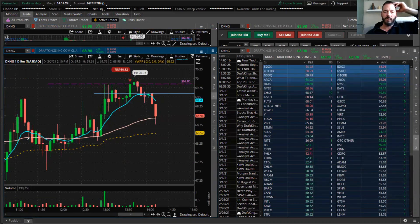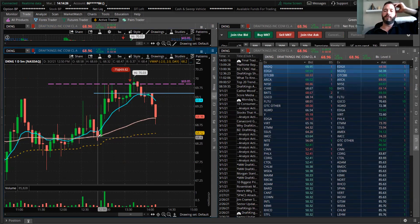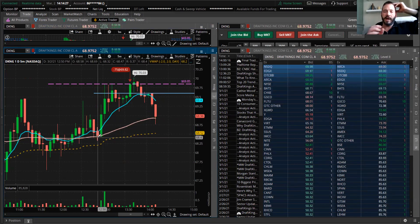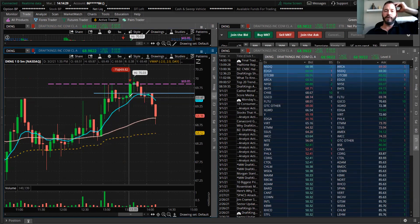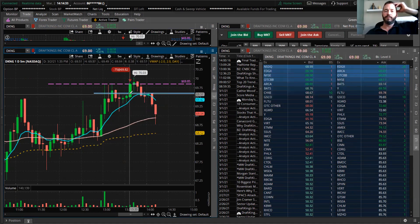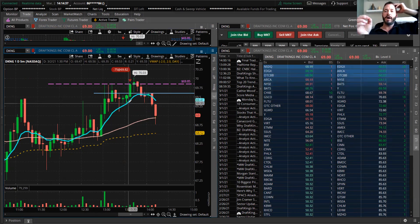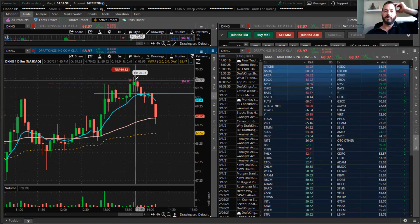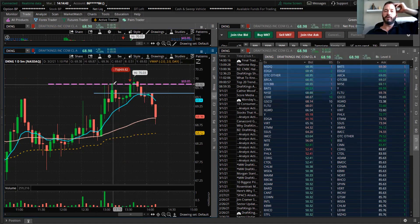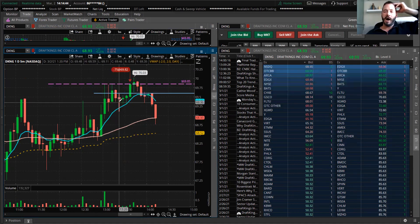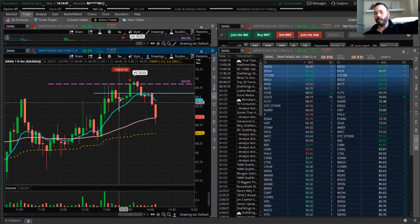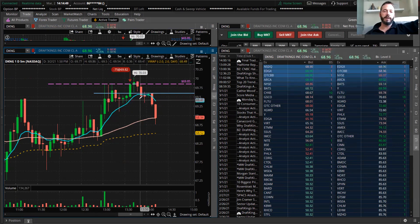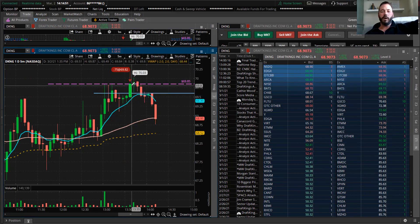This is a very strong play, and to break this level here, my price target was just to previous highs in one candle, but I wanted to take off right before that.